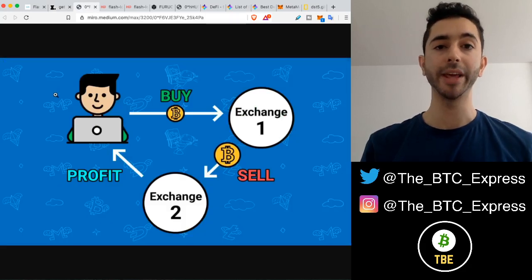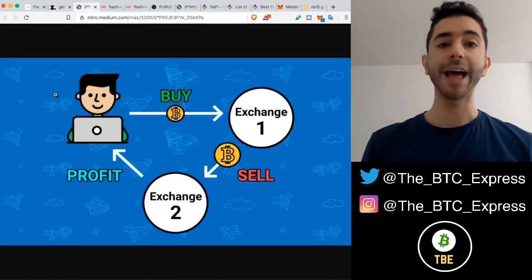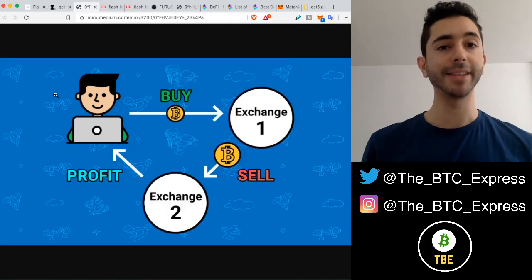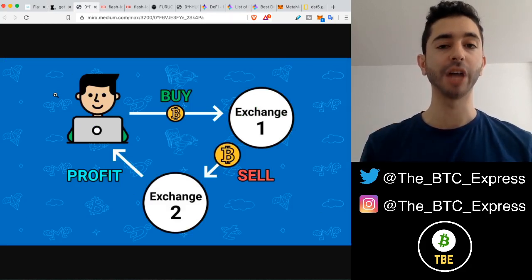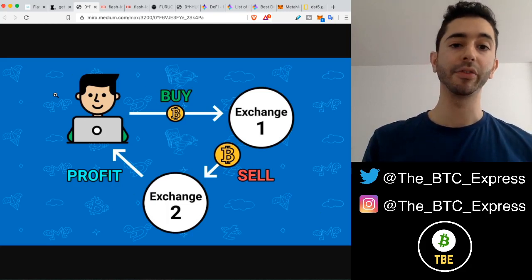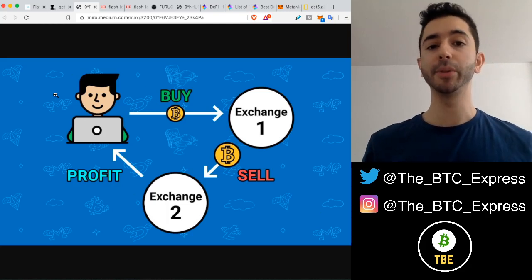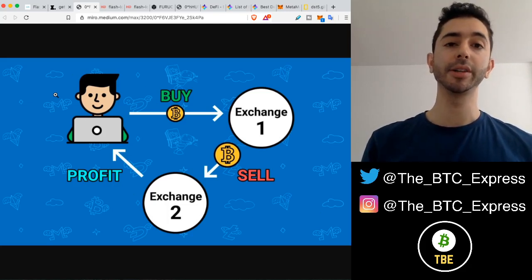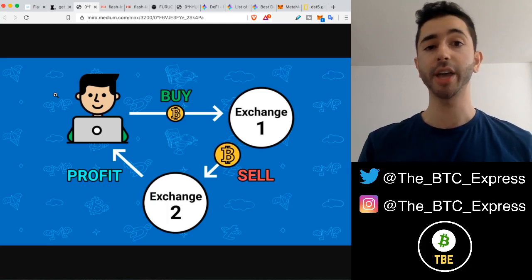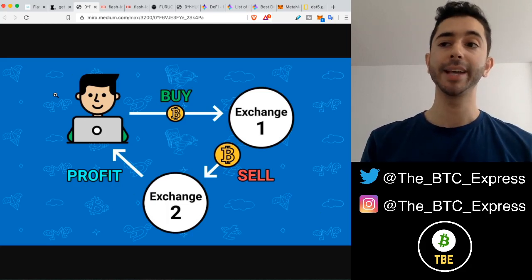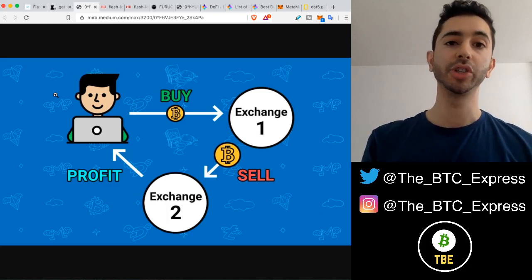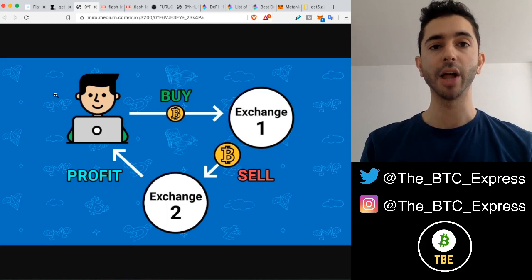A quick recap of what a flash loan is. A flash loan is a loan that is used to make money by taking advantage of arbitrage opportunities or price discrepancies — price differences between different exchanges. Here's a very simple example: let's say a cryptocurrency is selling for $100 on exchange A, and on exchange B it's selling for $101. So you buy it on exchange A, send it over to exchange B and sell it. You made a $1 profit.